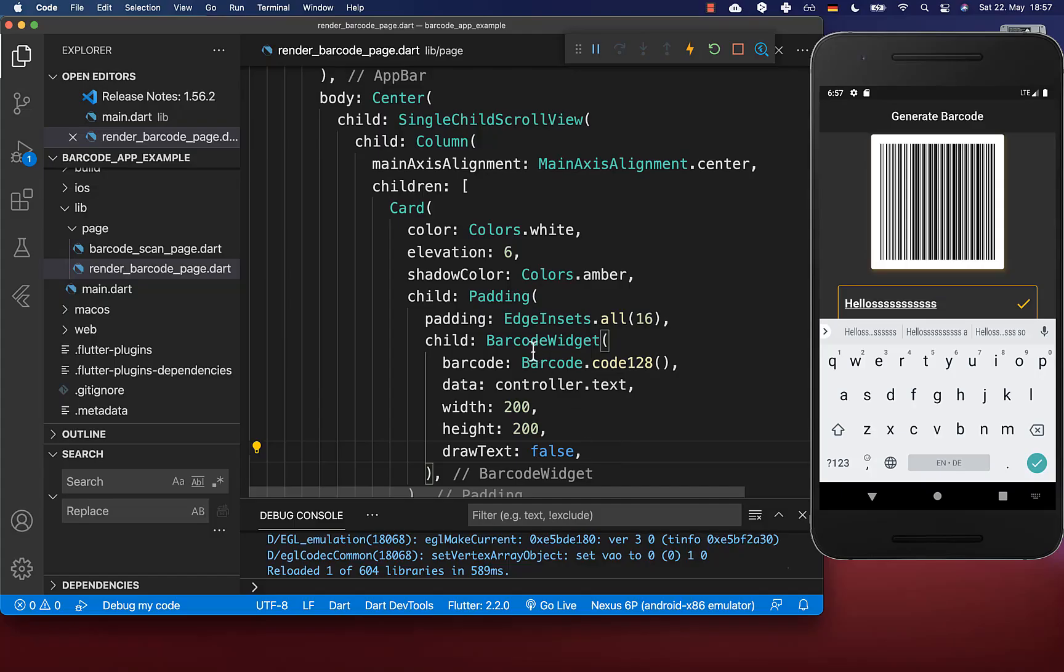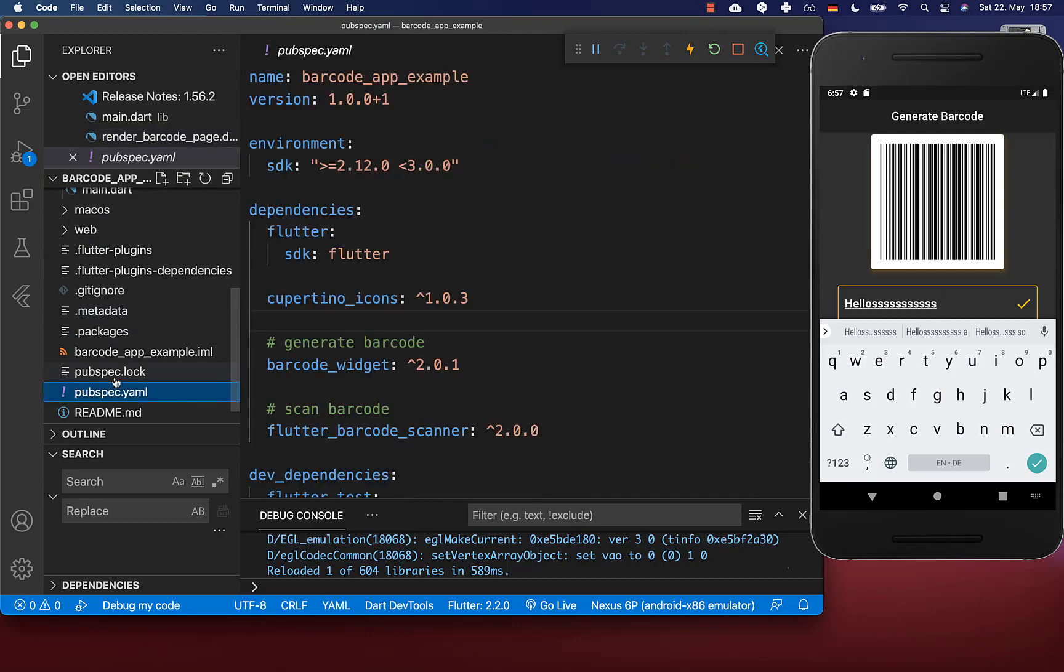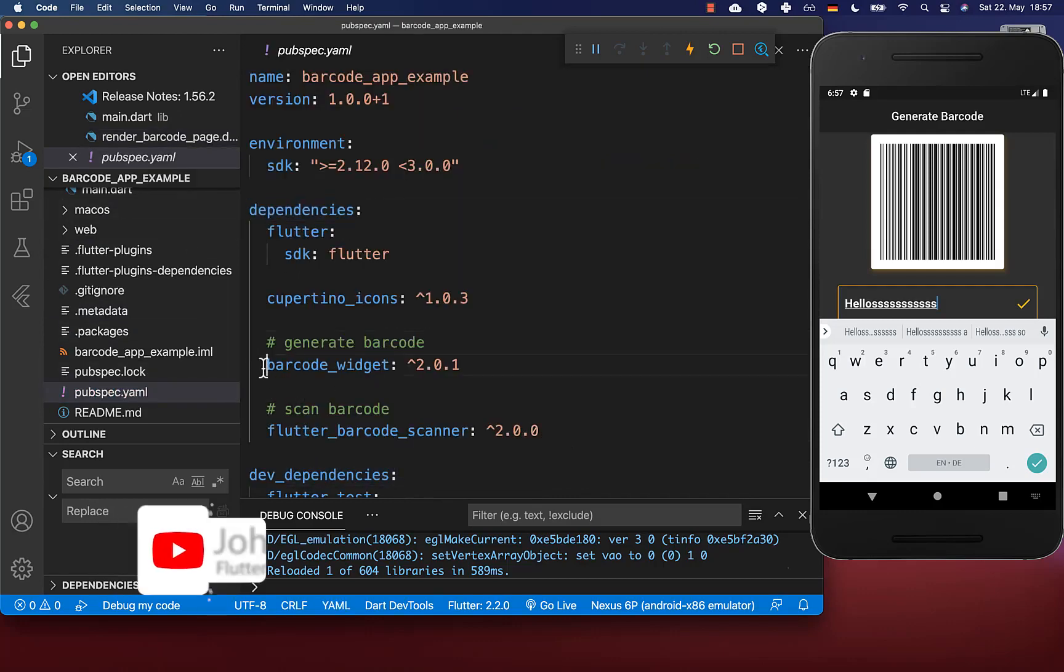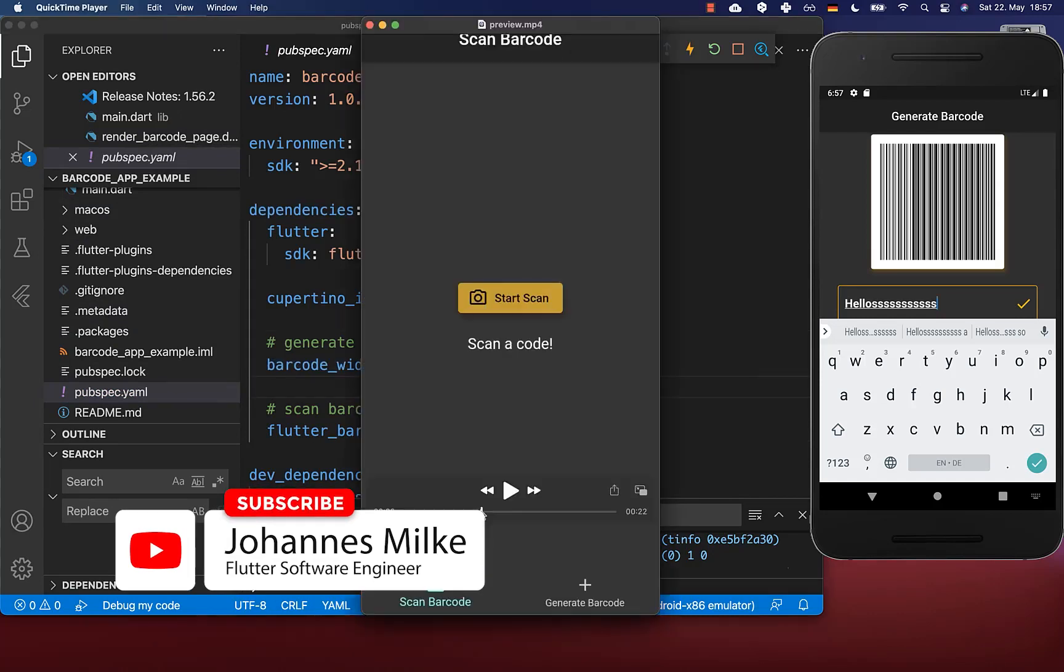Most importantly, to use this barcode widget you need to go to your pubspec.yaml file and under dependencies include the barcode widget.